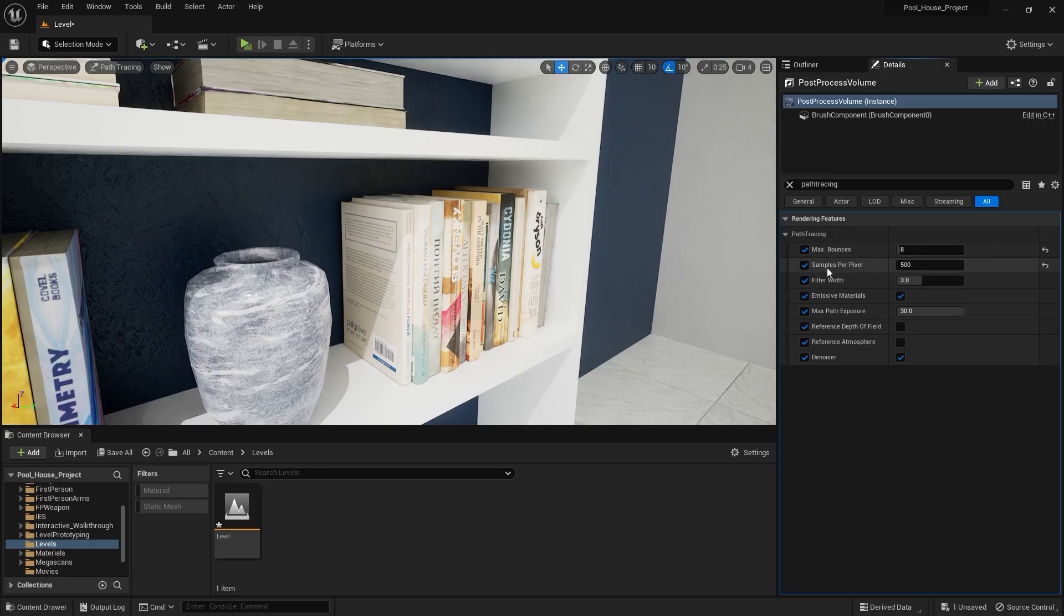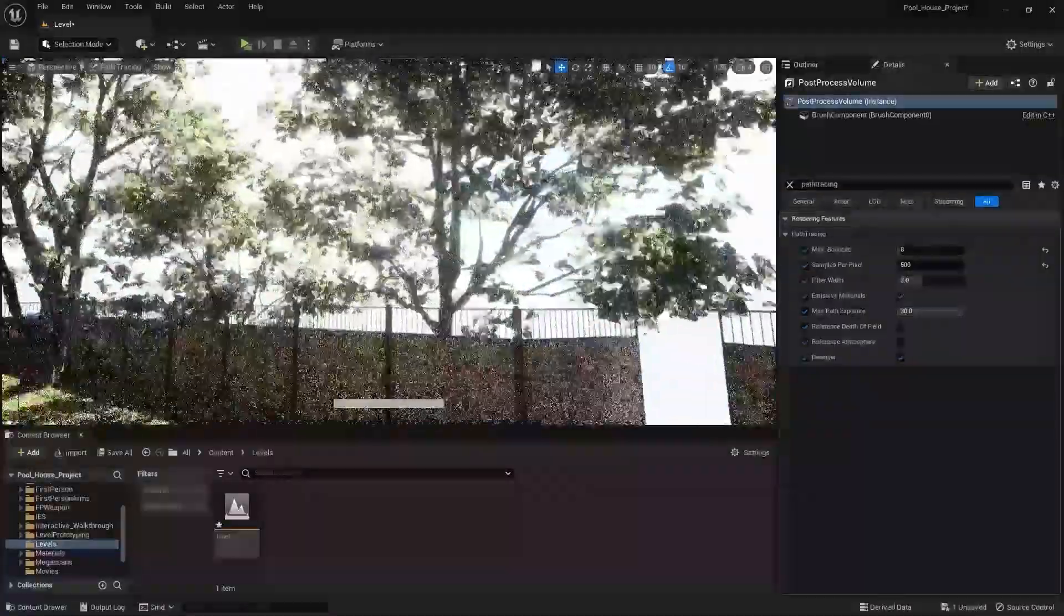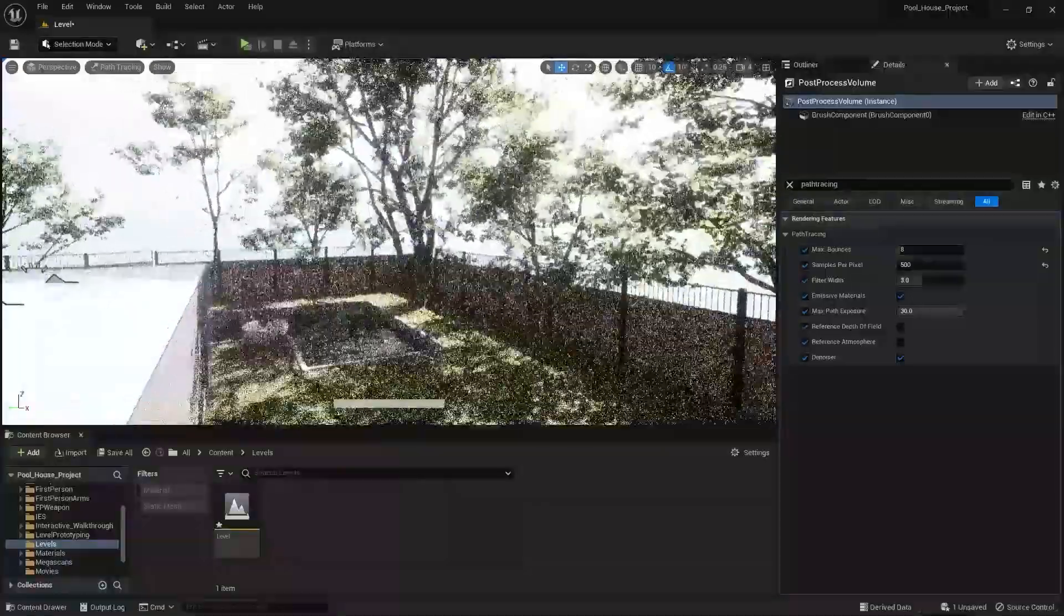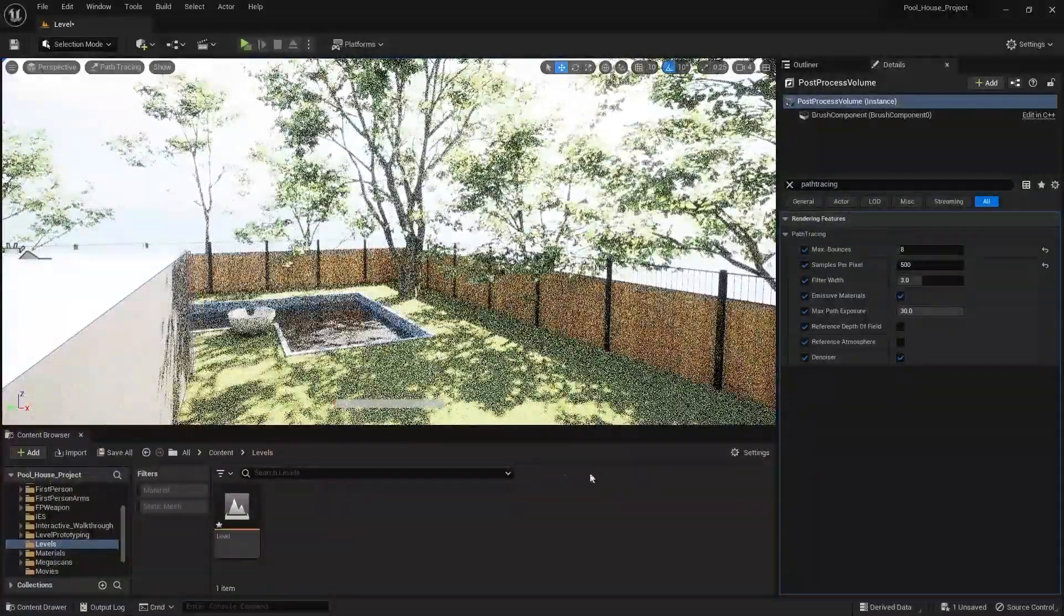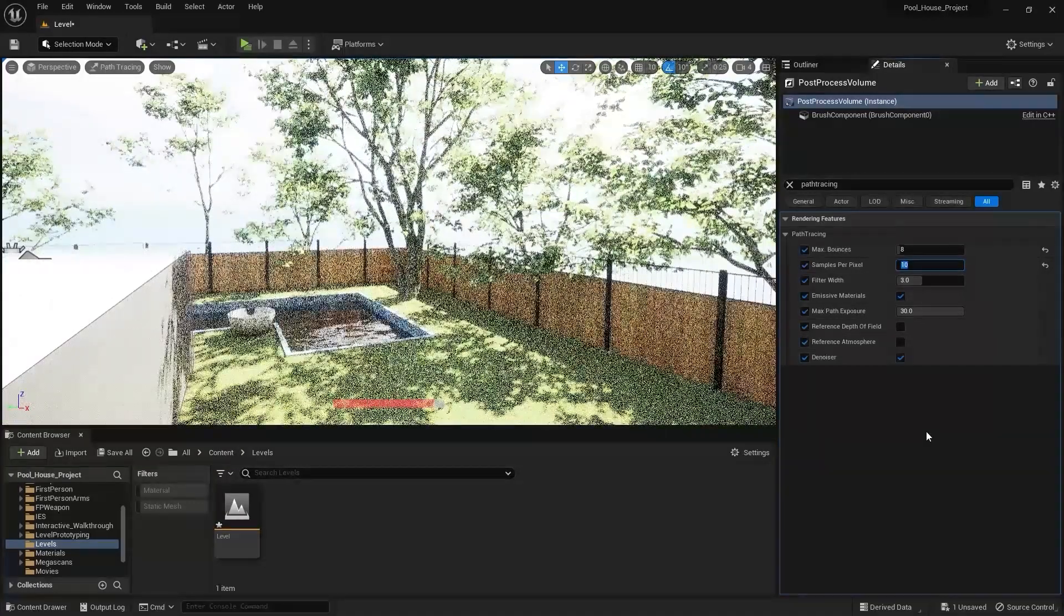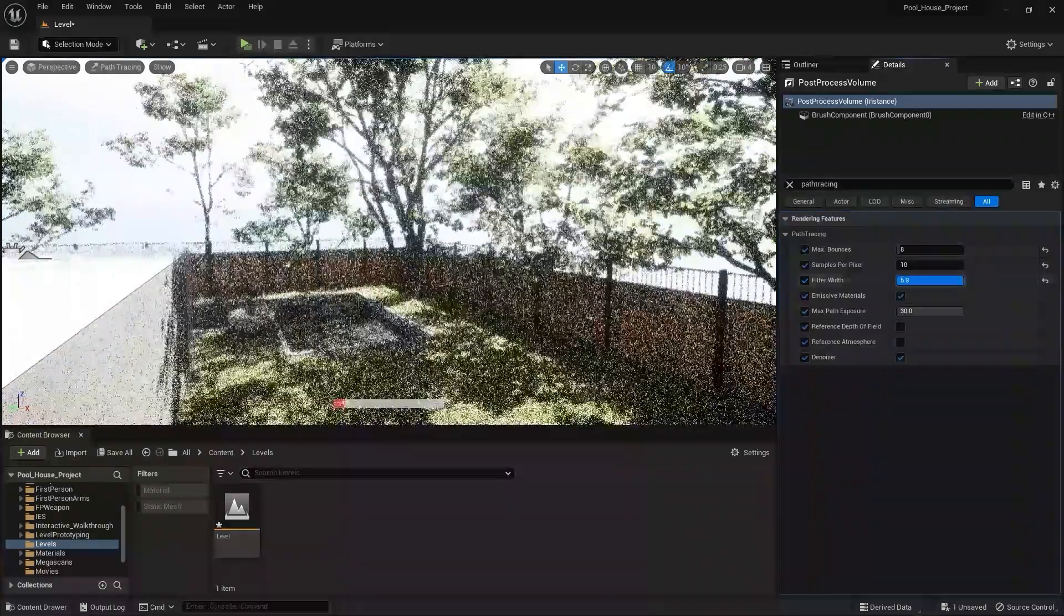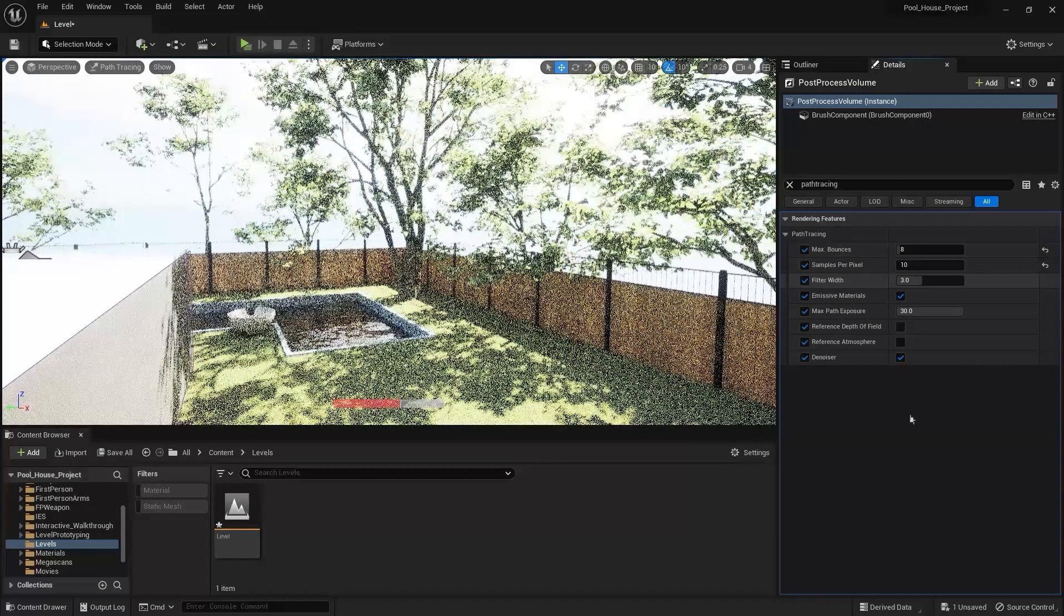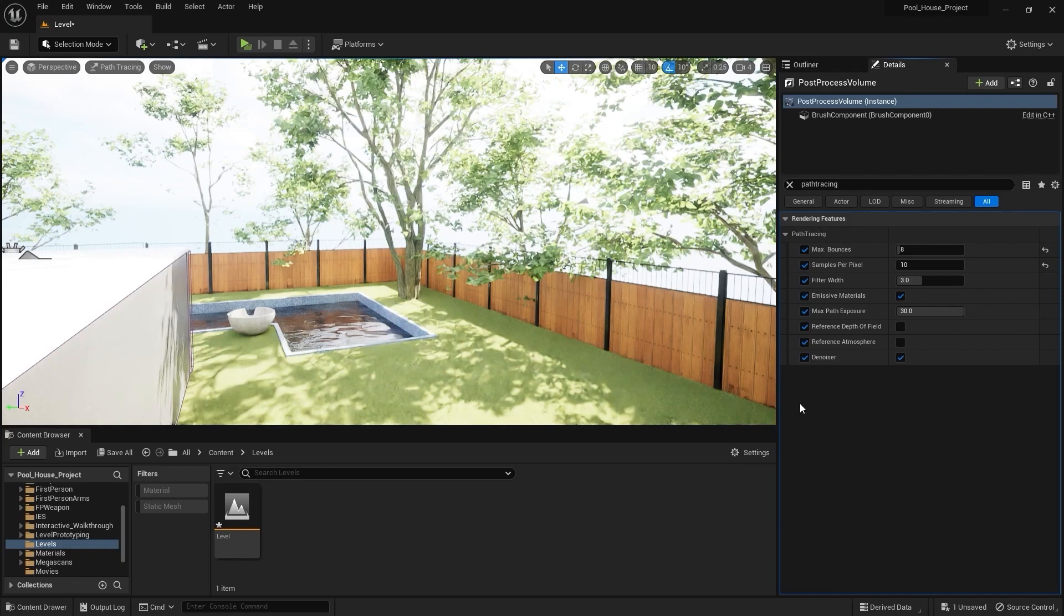Next in here we have Filter Width. To demonstrate this, let me go out of this room. Let's bring this number down to let's say 10. If I increase this value to all the way up, you'll notice that we have very soft and blurry results in the scene. But if I decrease this value, you can see that comparatively we have much sharper results in the scene. I'll just keep it as it is. Let's save everything.